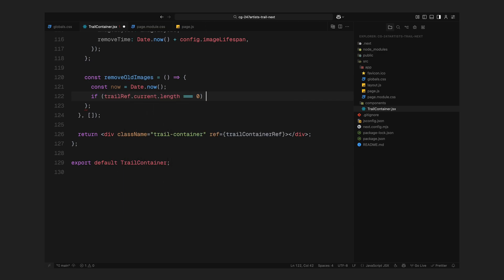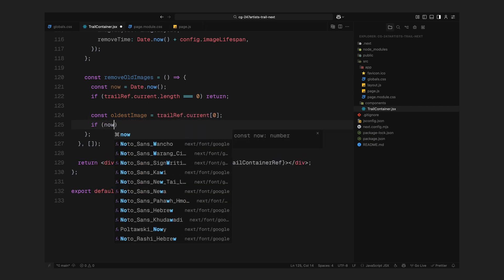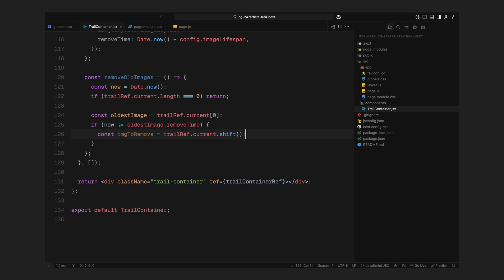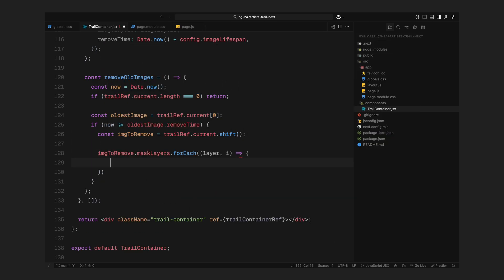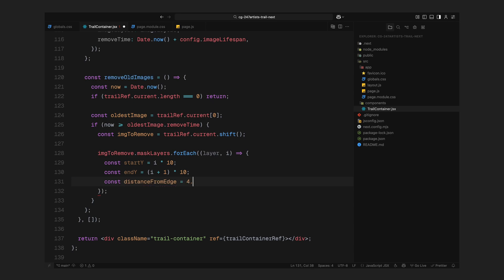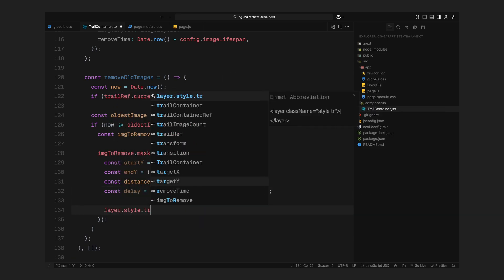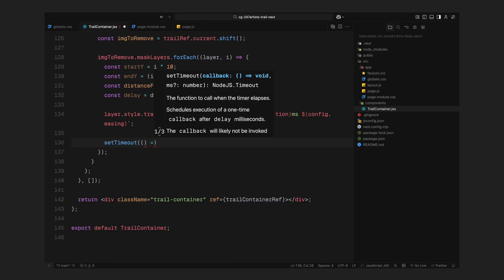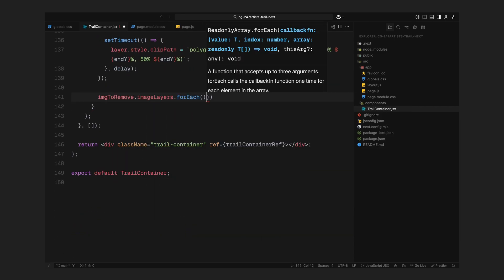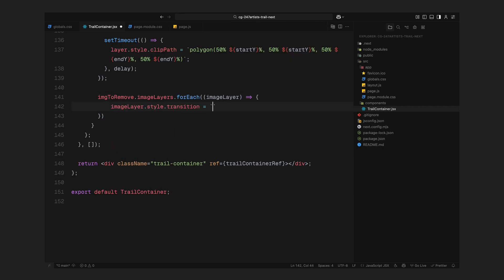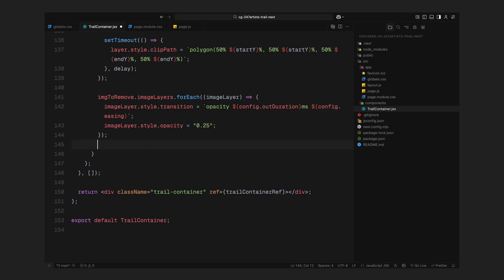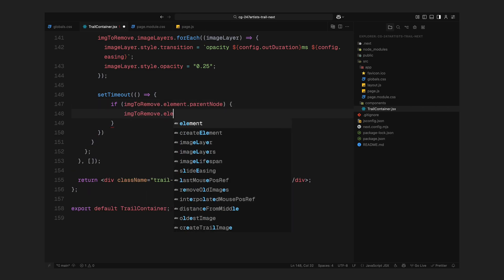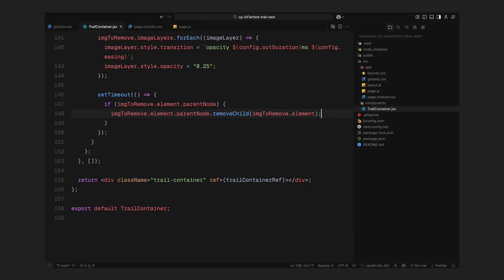Now that we're creating trail images, we also need a way to remove them, otherwise they'll just keep piling up in the DOM. So let's create a function called remove old images. This function checks if there are any trail images currently on the screen. If there are, it looks at the oldest one, the very first image in the queue, and checks if it has reached its expiration time. We set that earlier when the image was created using the image lifespan value from our config. If the image has lived out its time, we start the exit animation. We loop through all the mask layers of that image and just like we did when revealing them, we now collapse them back in. We also fade out the image layer beneath, which gives us a smooth fade out while the slices are closing. Then, after the full animation is finished, we remove the image from the DOM completely.